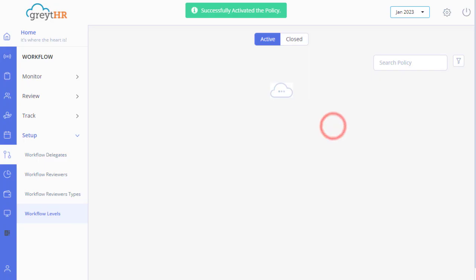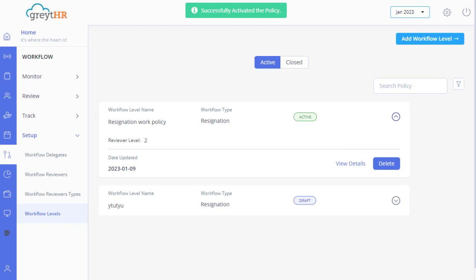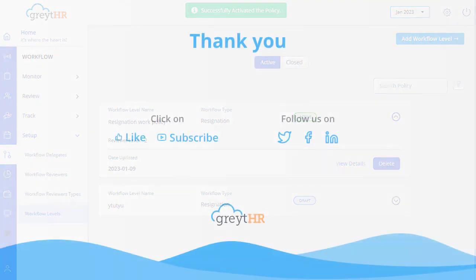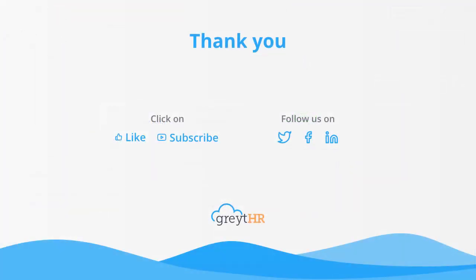Click the Activate button and select the effective date from the calendar to activate the policy and confirm. To deactivate the policy, you can click on the Delete or Disable button. I hope you can now effectively customize your employee's resignation workflow policy with the assorted options. Thank you for watching the Great HR How To Video Series.